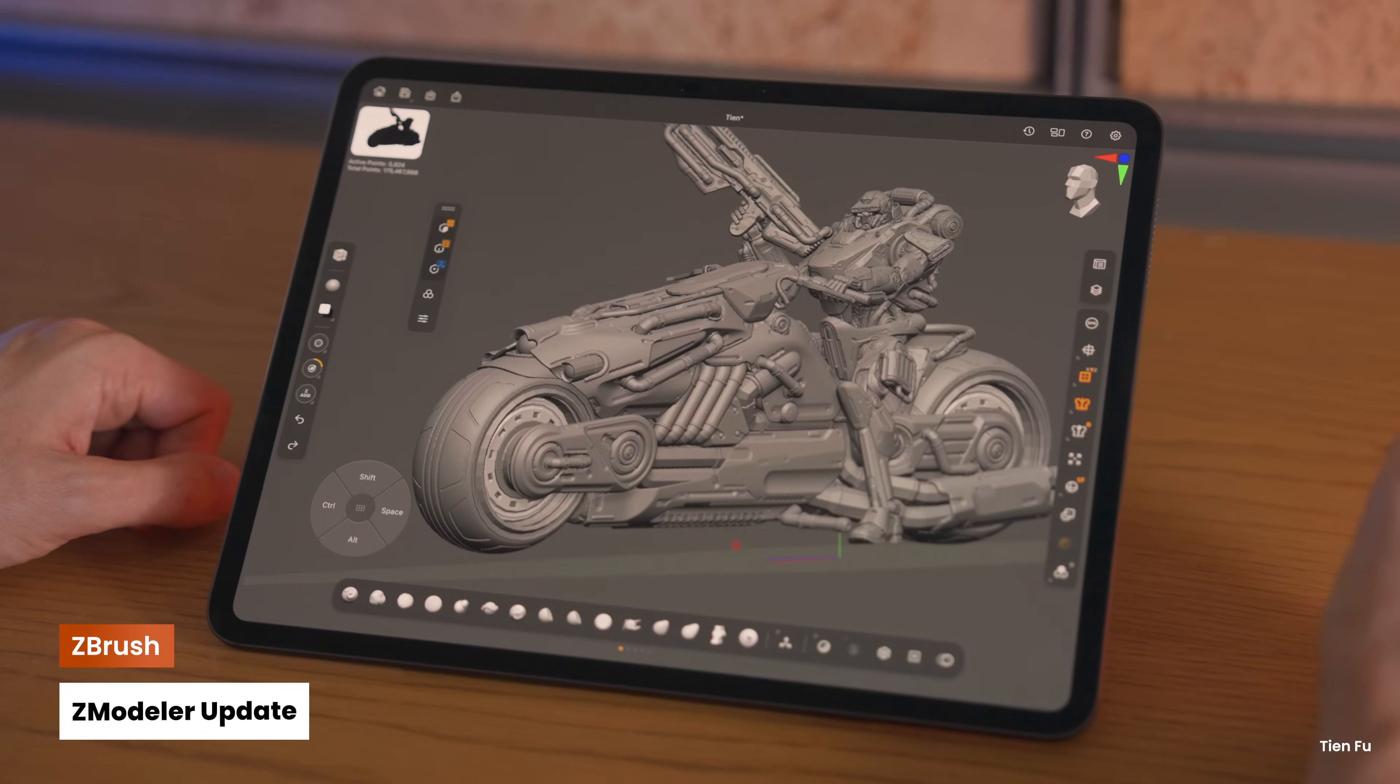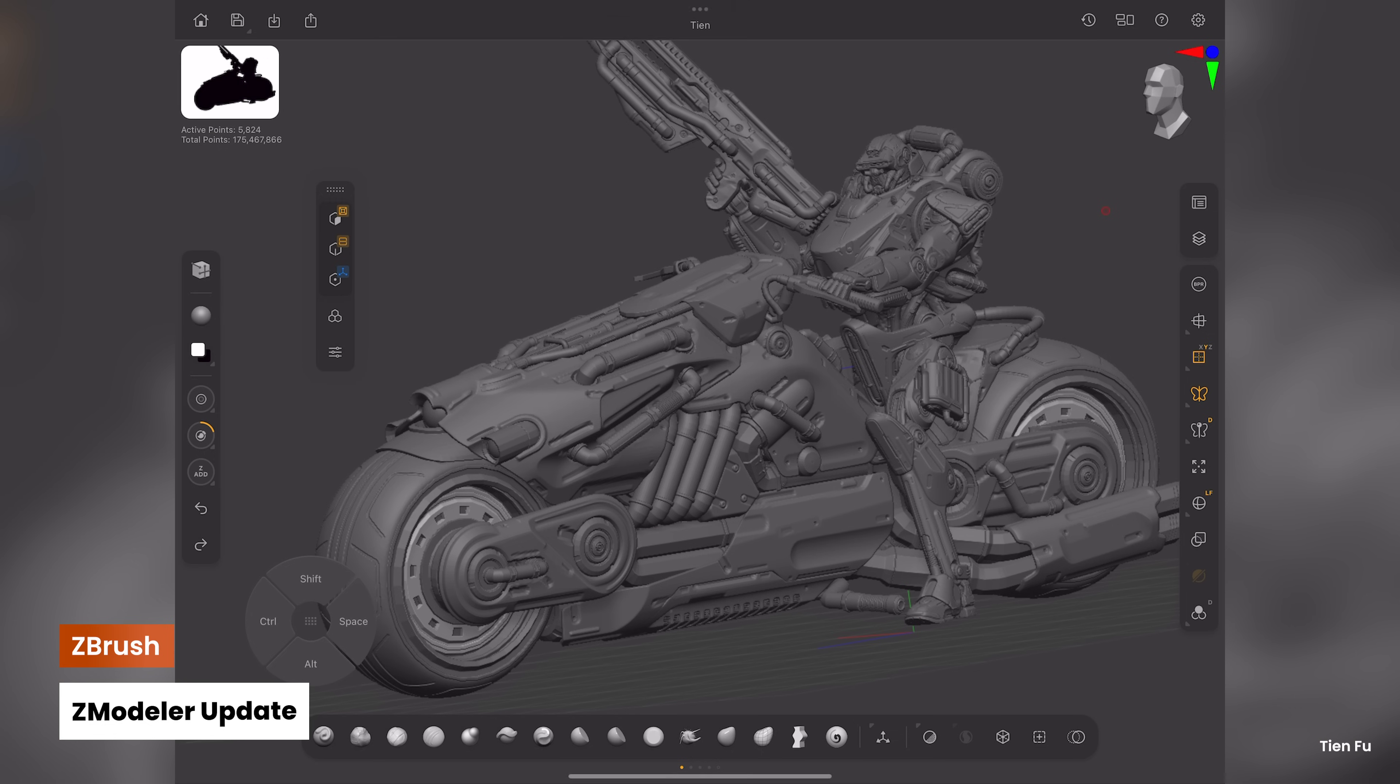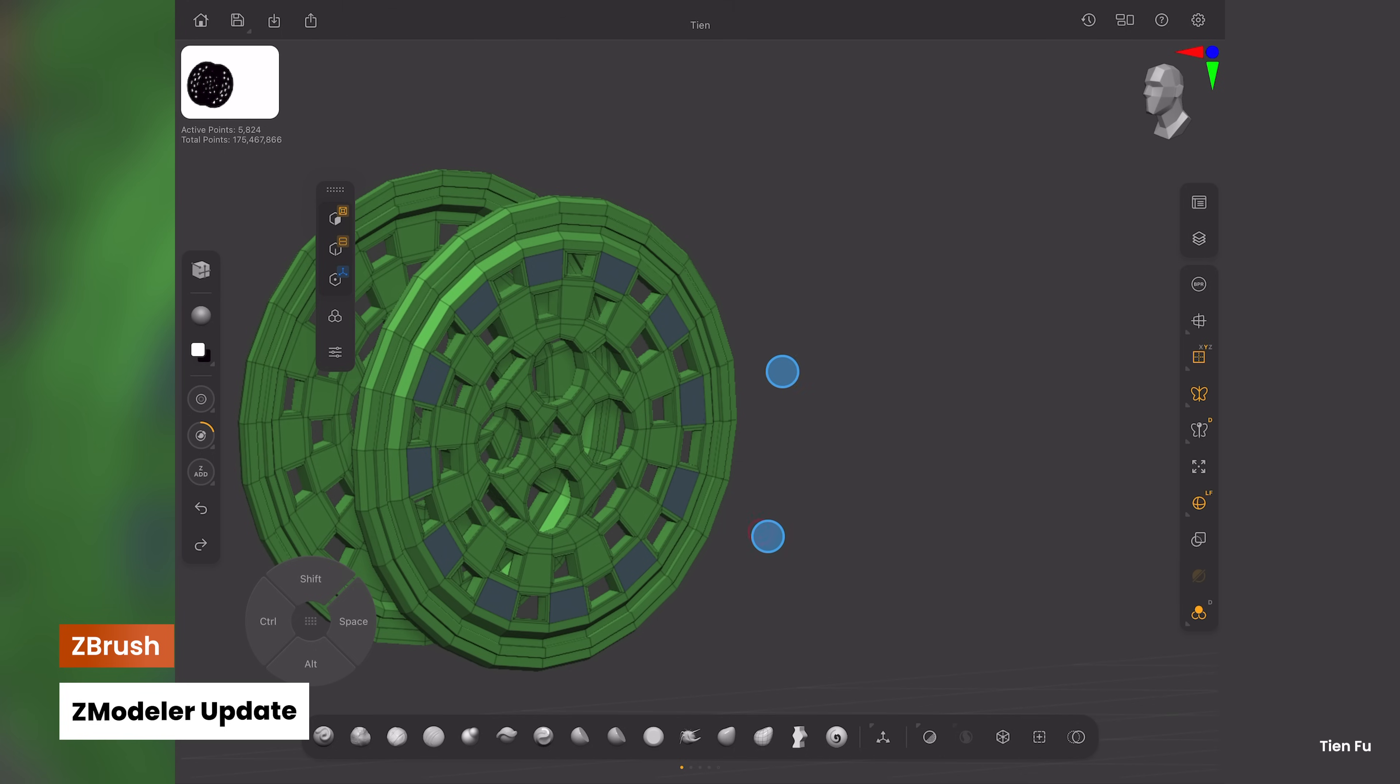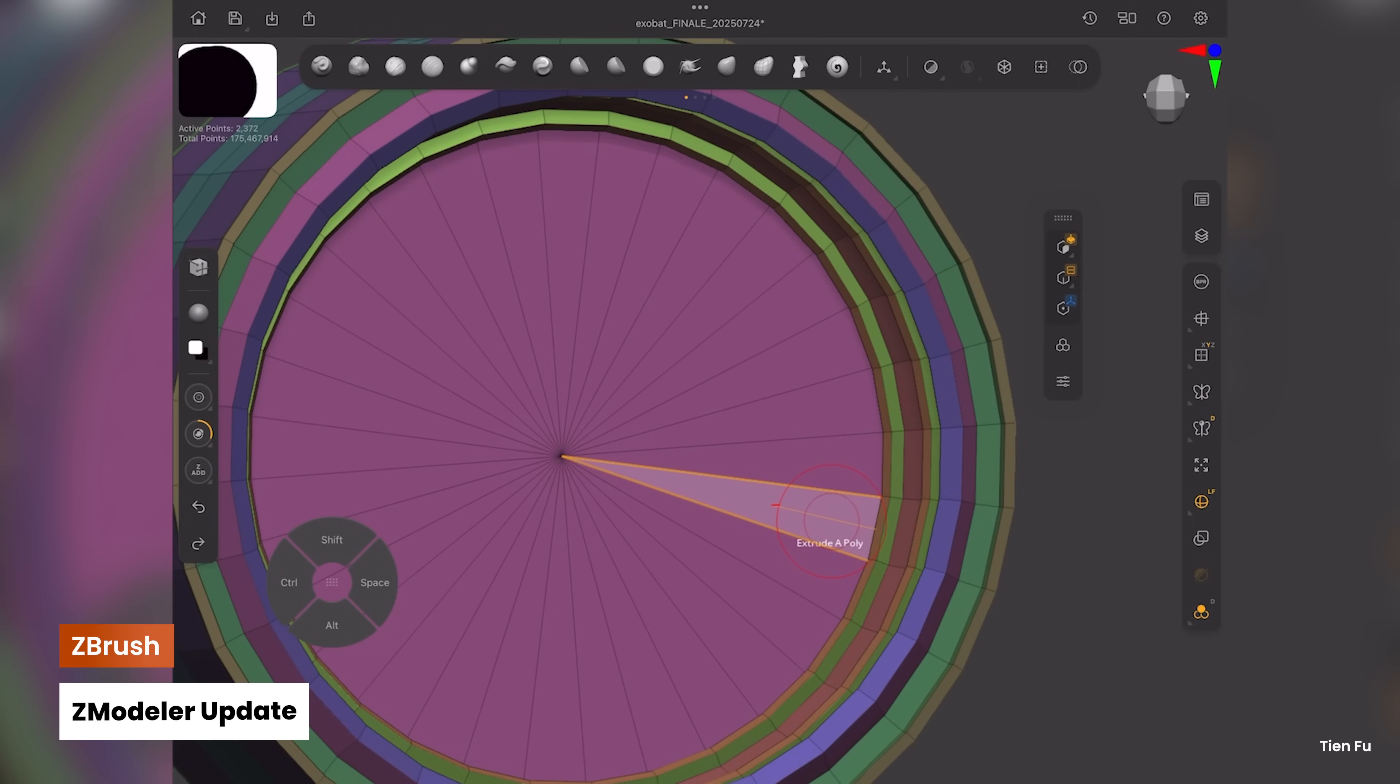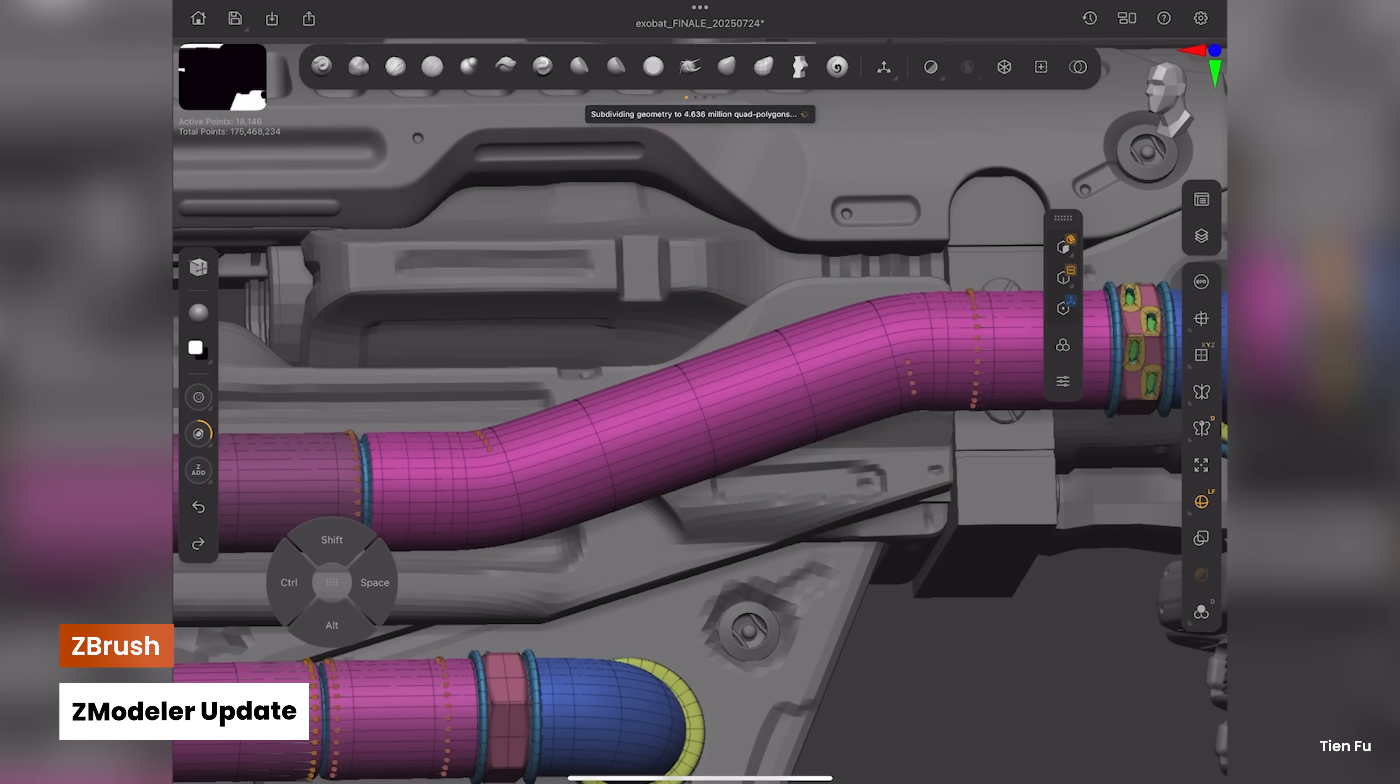Continuing to expand the features of ZModeler on desktop and iPad, we've made ZModeler more precise and responsive than ever. With enhanced visibility when hovering over vertices, edges, and faces, it's easier to model with confidence.